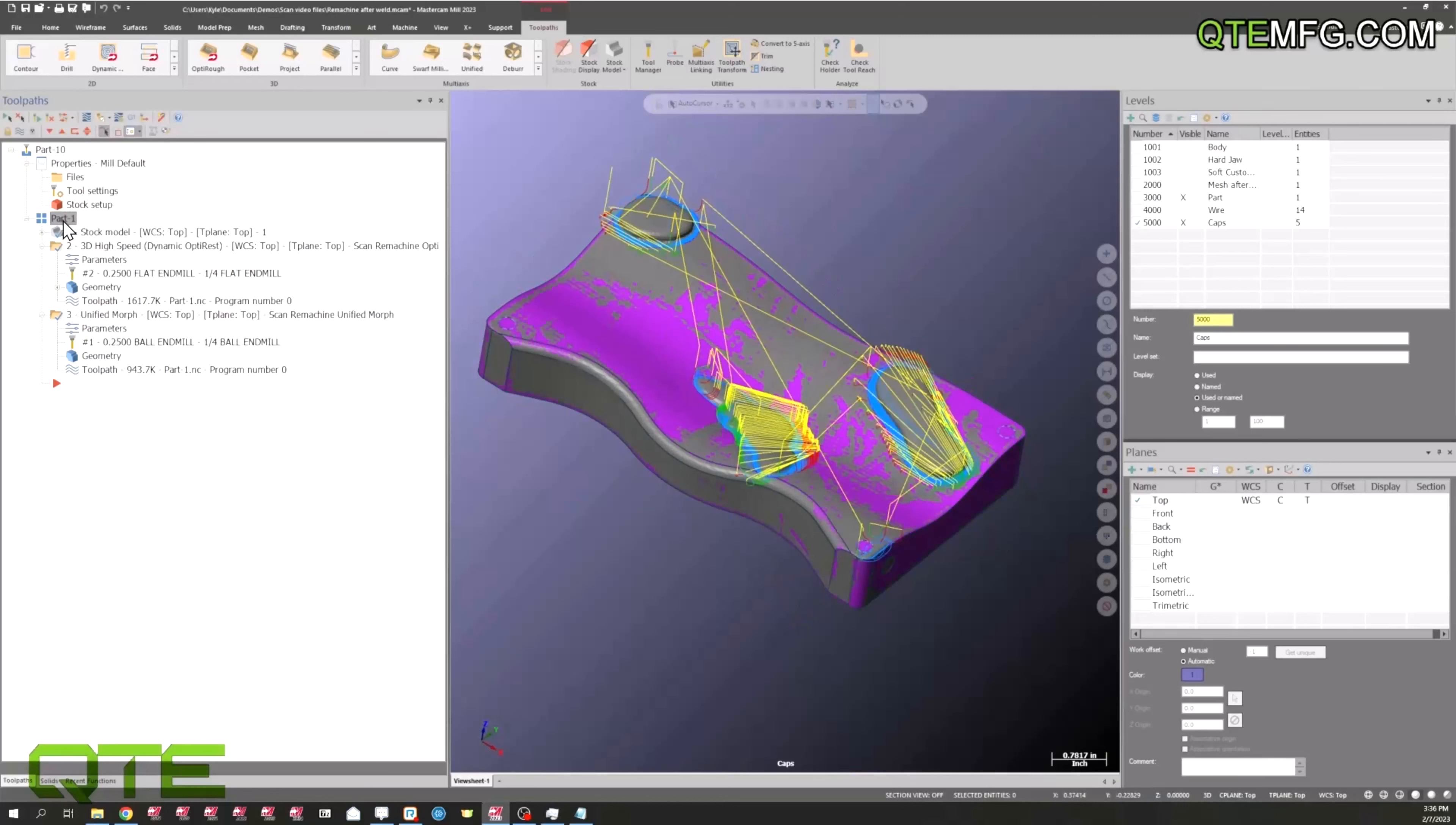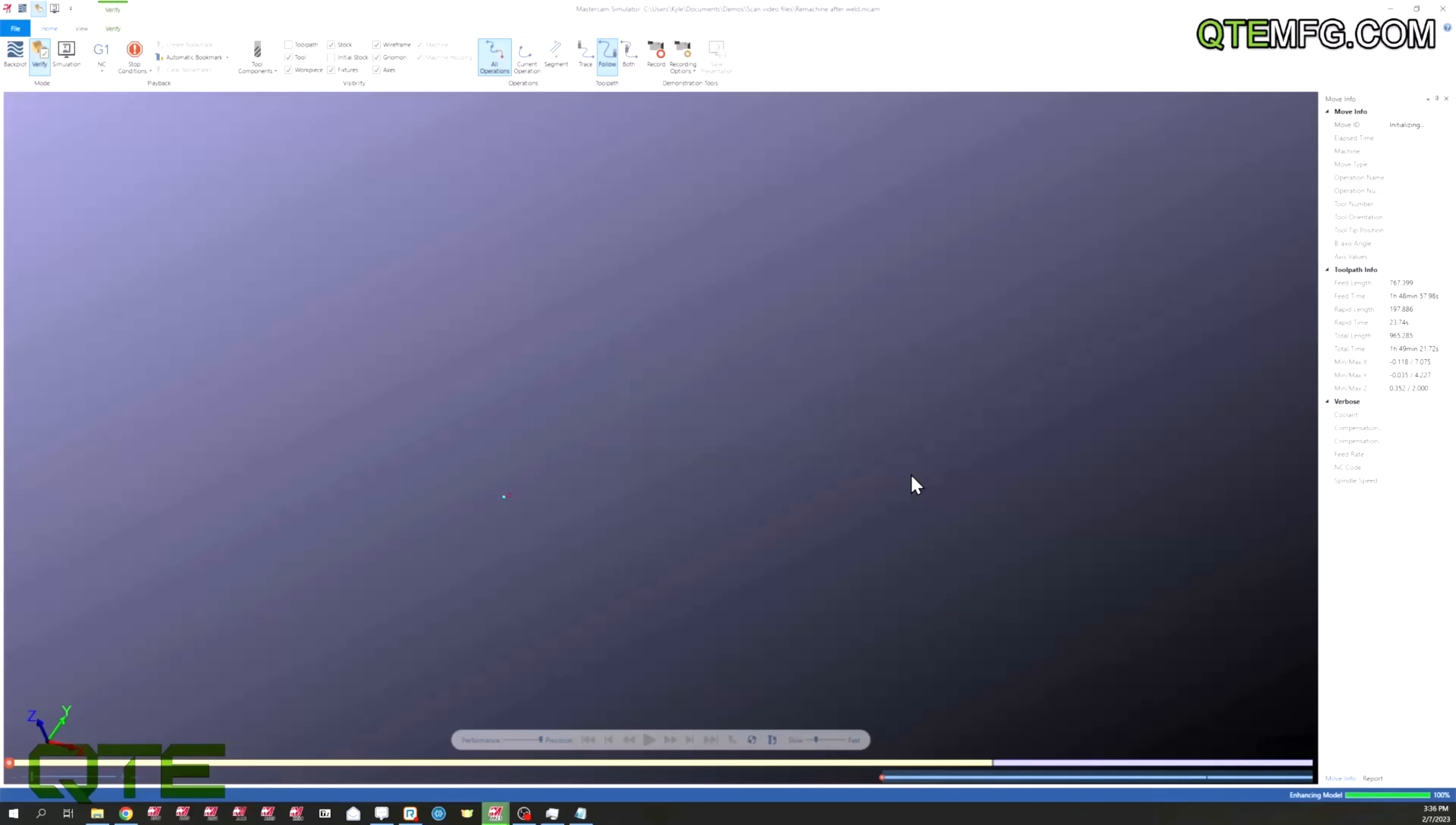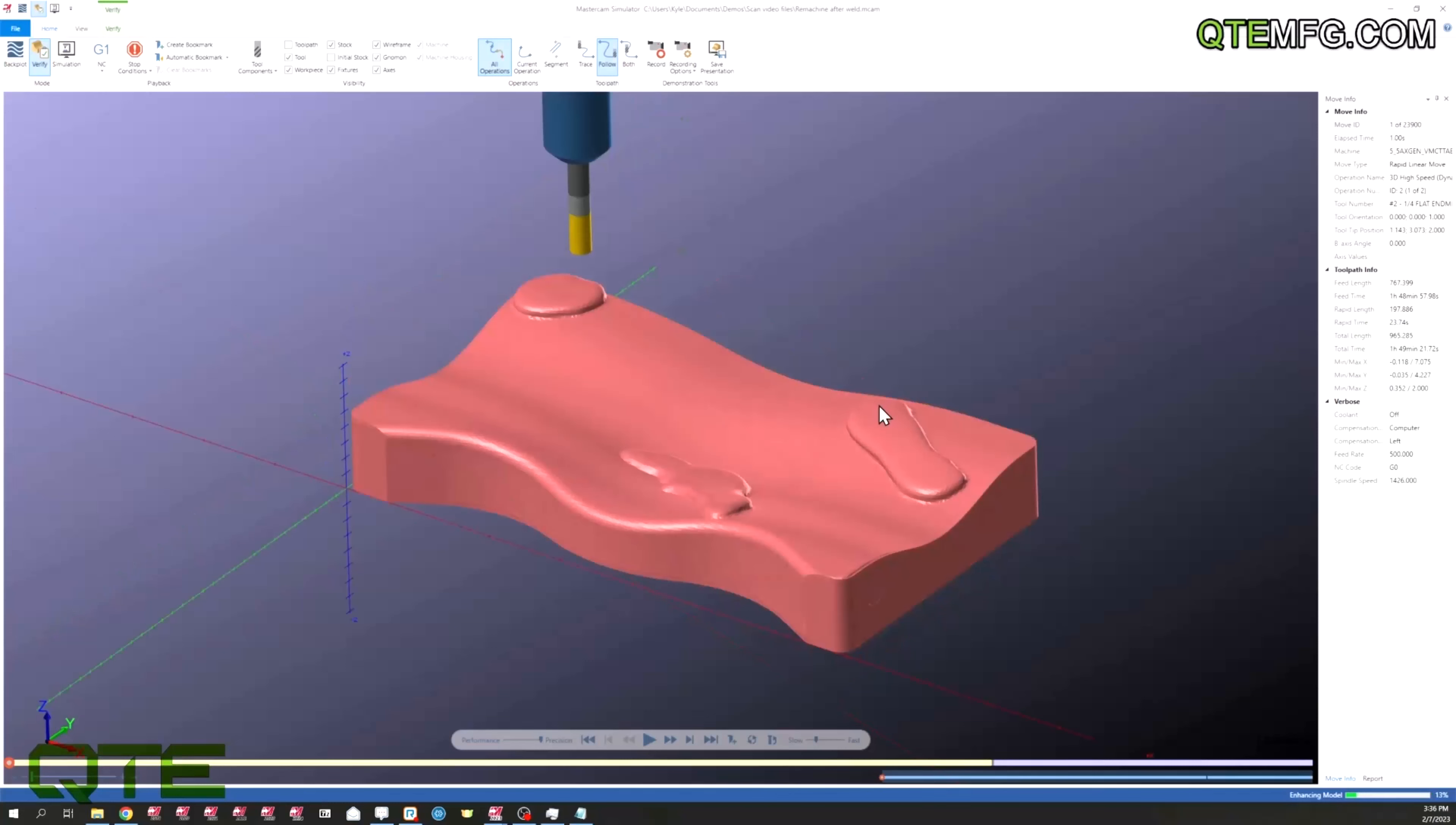Select everything, verify. Wait for this to come up. Okay, we have our model here. I've went ahead and overlaid our workpiece as well.